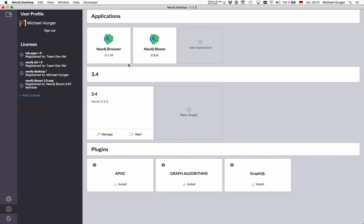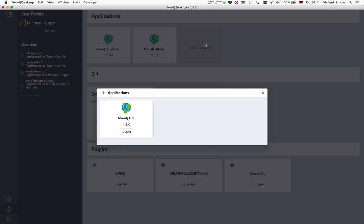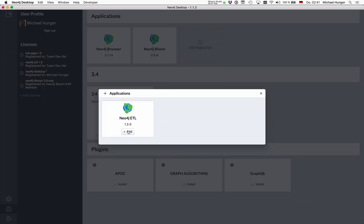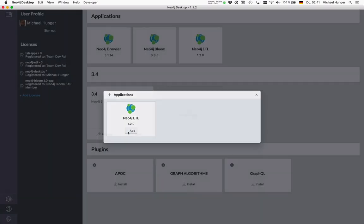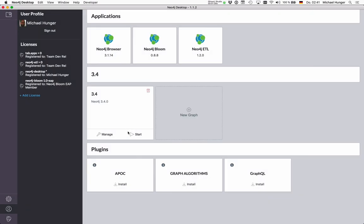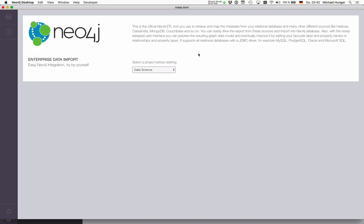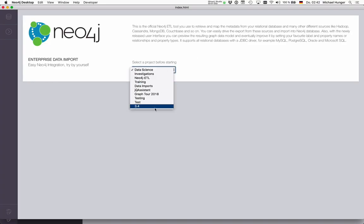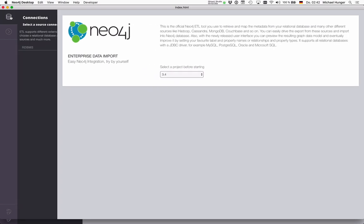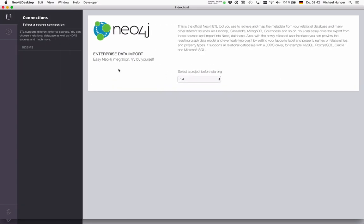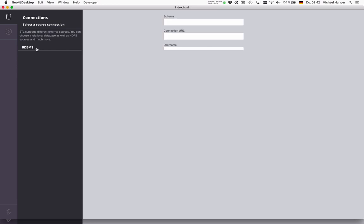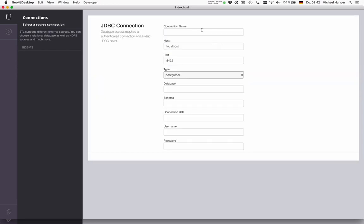In your project—here I have a Neo4j 3.4 project—you can add a new application. In this case, it's Neo4j ETL. Here I have a Neo4j 3.4 database which is currently not running. I can select my project, and within the project I add my database connection.